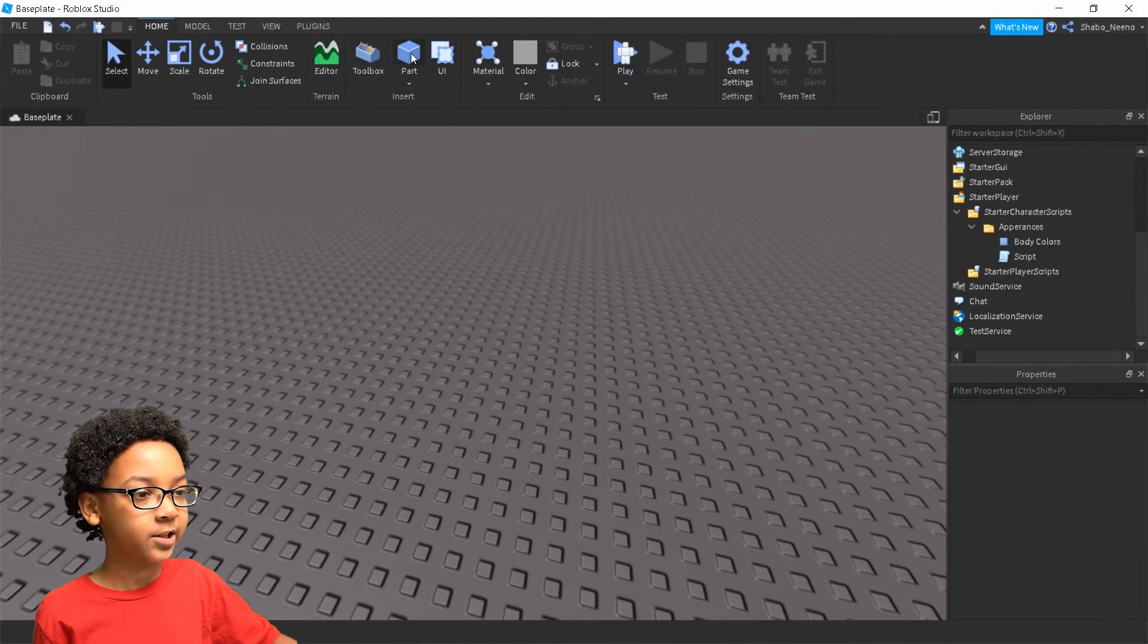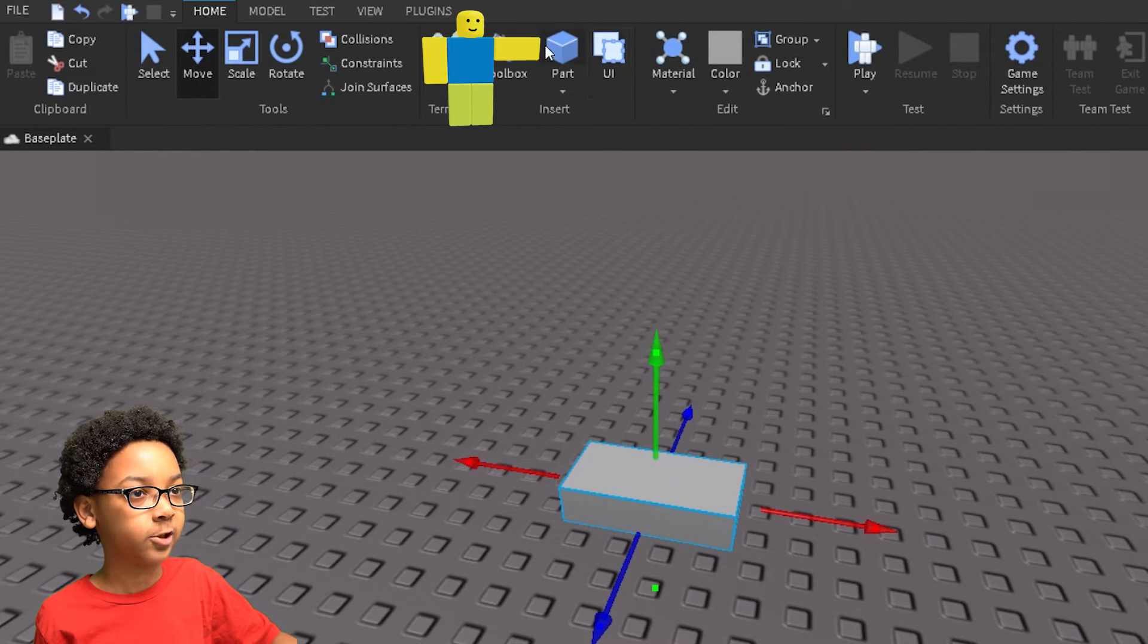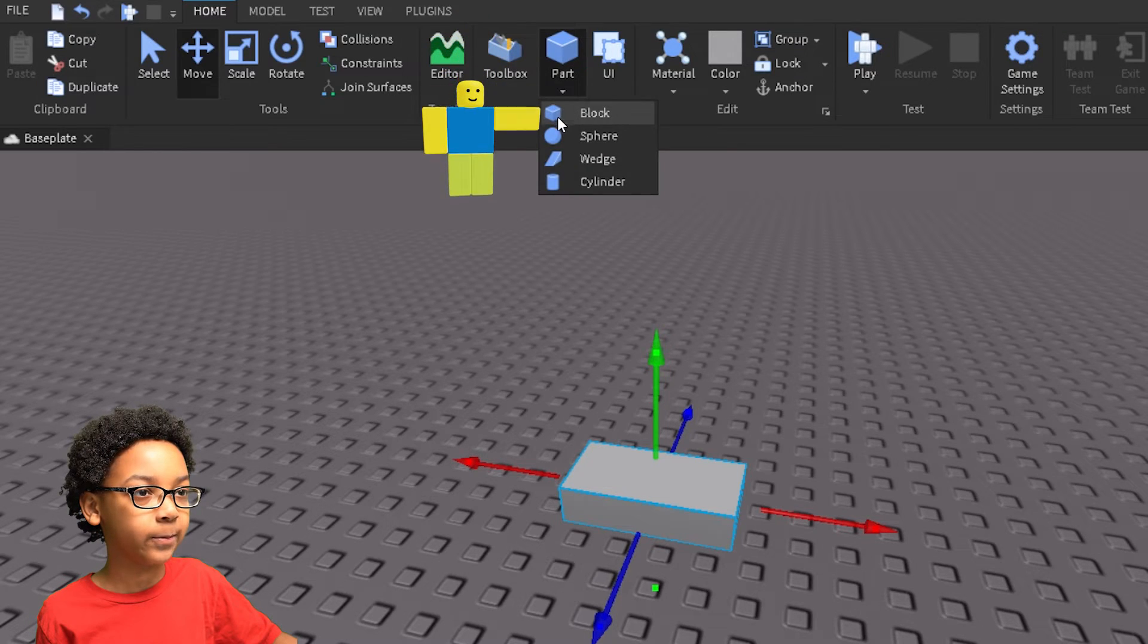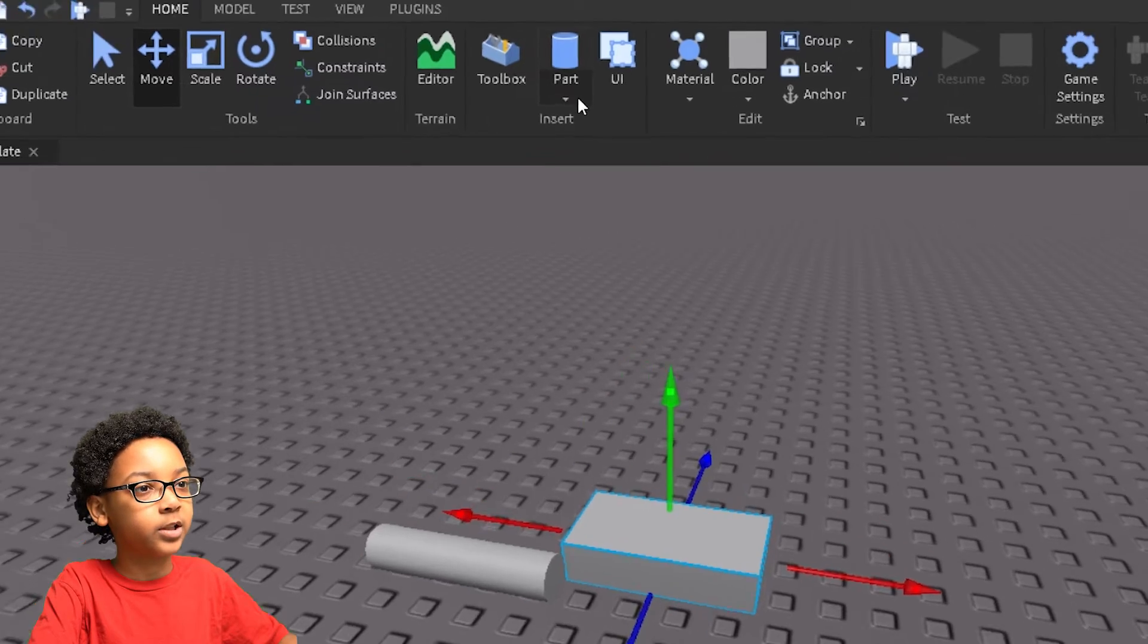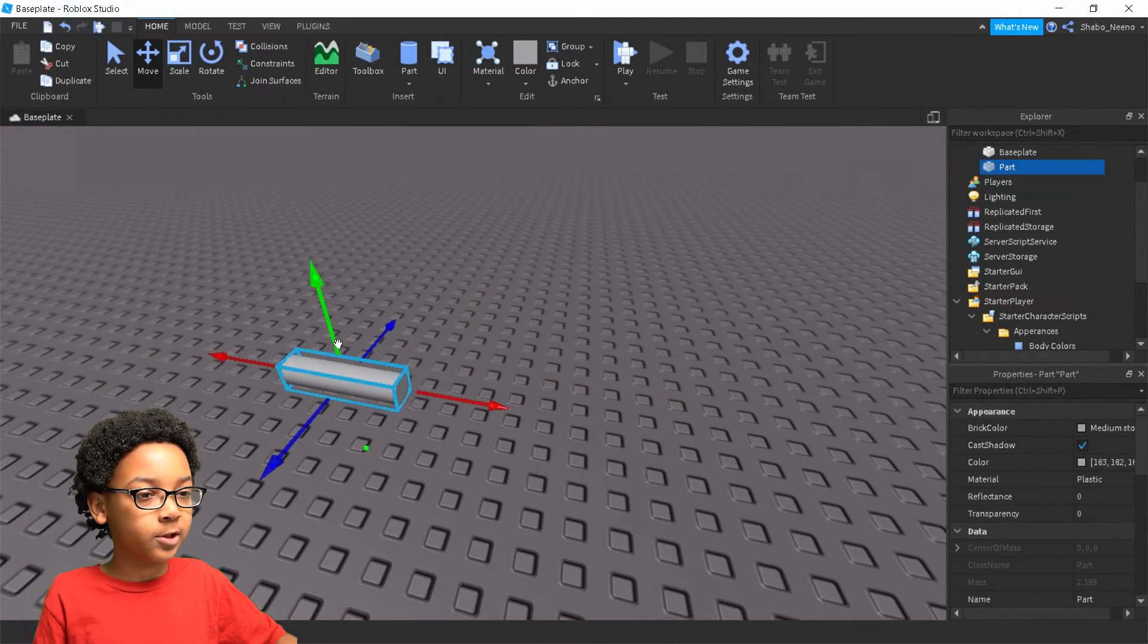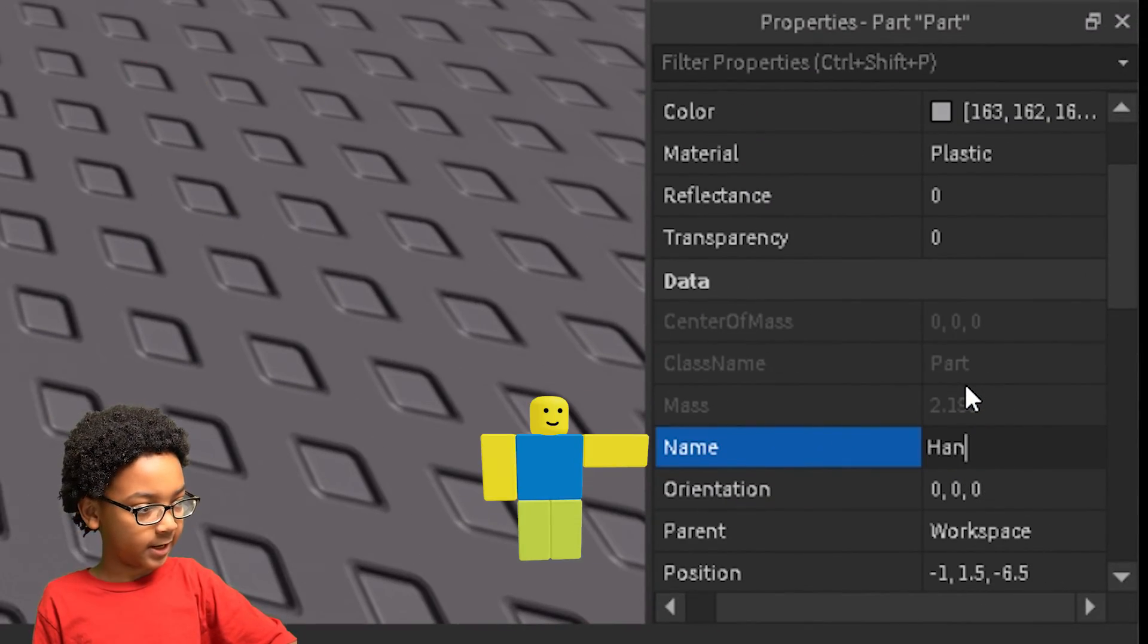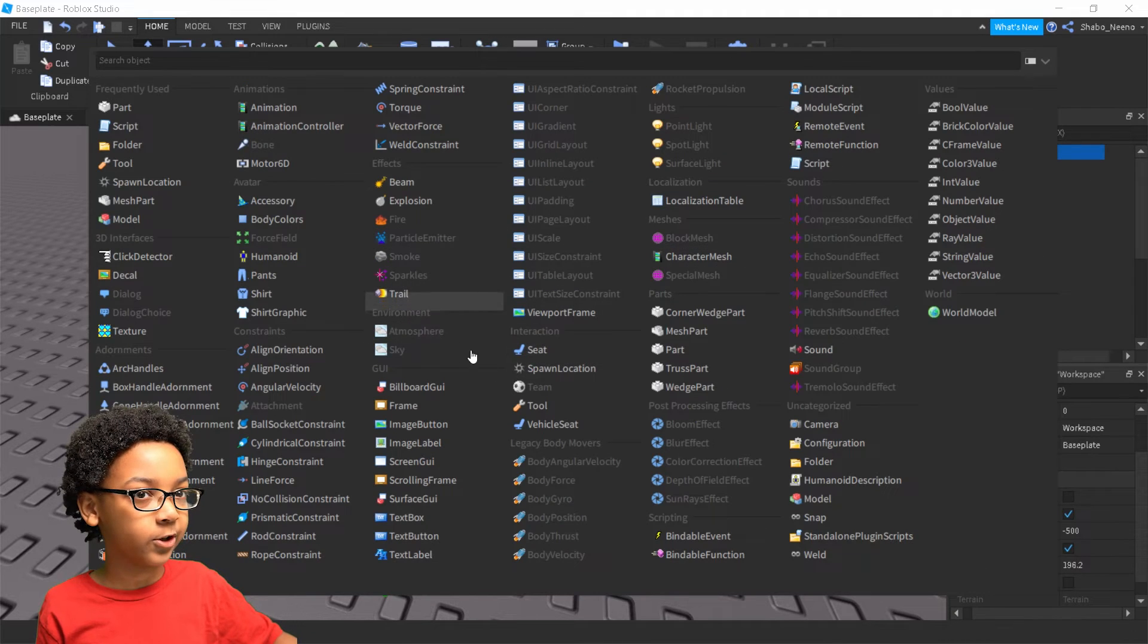And then you can add accessories by doing this, like click the part at the top, right there, click that. Or if you want a different shape, like a cylinder, you can click this arrow right here, and then do whatever shape you want. I'm going to do a cylinder. Then name it handle. This will make it so the accessory will actually go in your character.